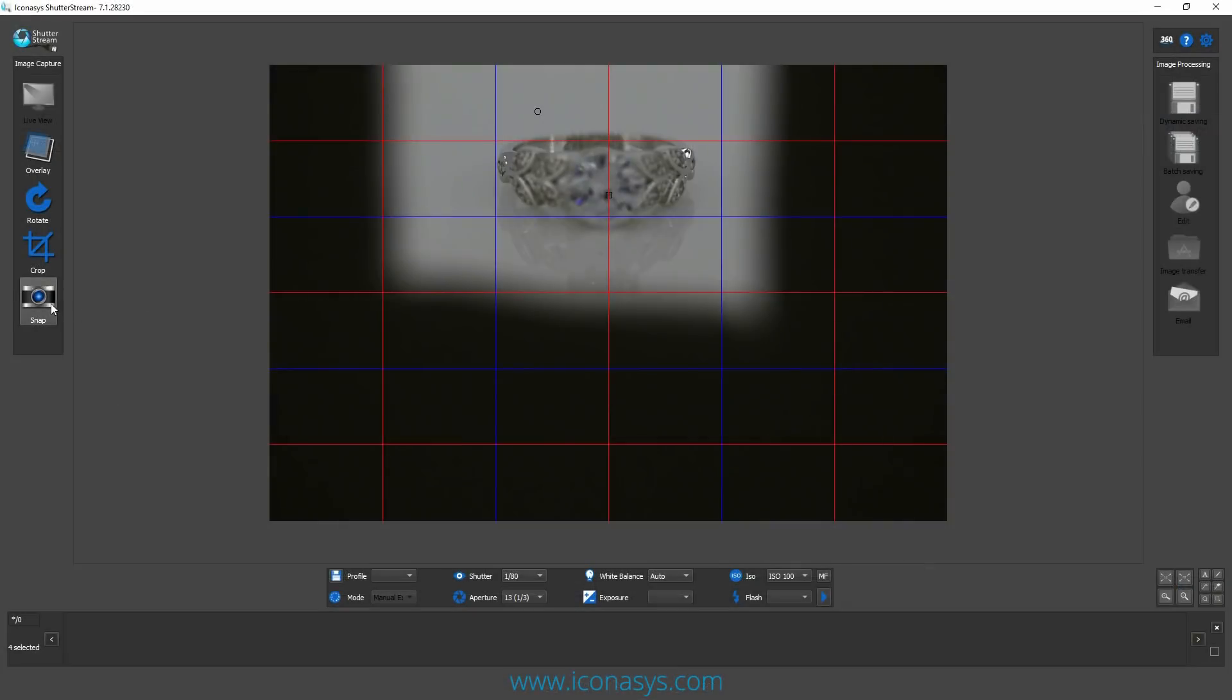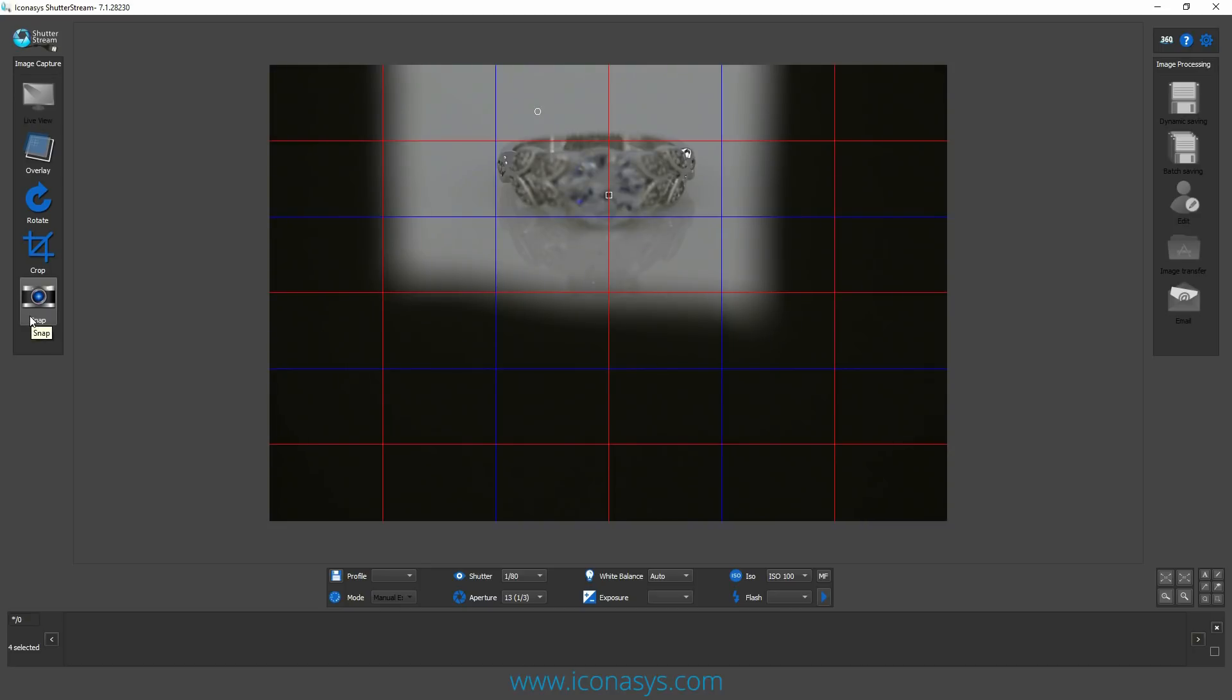Today we'll be doing a quick video on focus stacking in 360 product photography. Before we dive into that, I'm going to give a quick rundown of our focus stacking tool because it's very similar to the transition in 360 product photography.